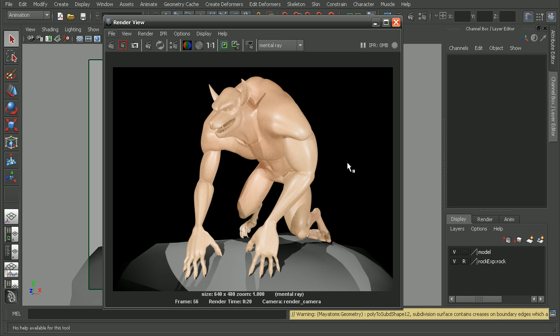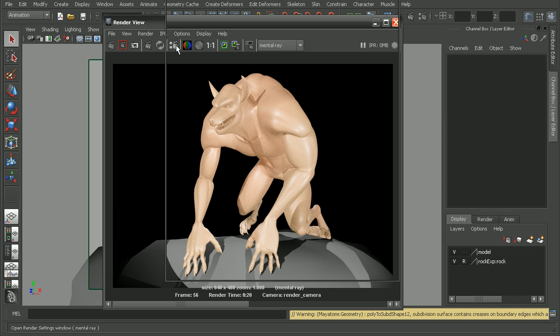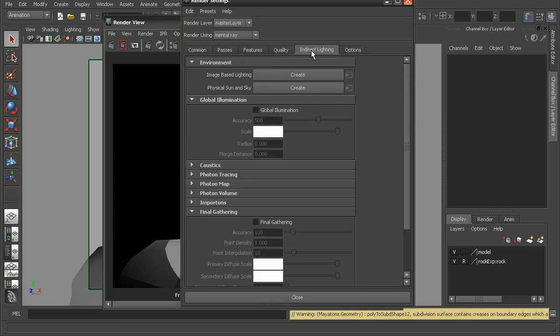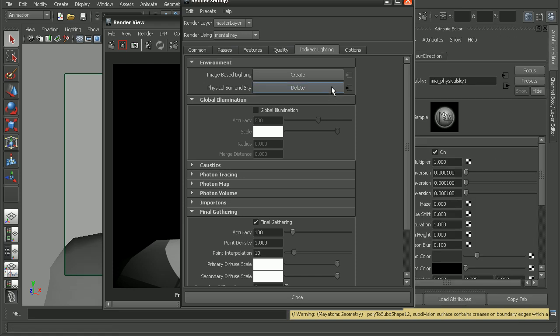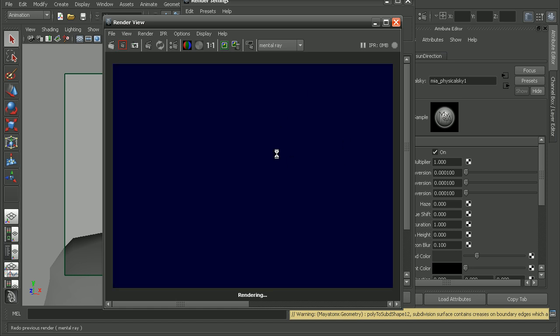And as we see, the result that we get back is very simple. Let's say I'm happy with this, and I'd like to bring in the physical sun and sky. So I'm just going to save this off, and let's open up our render settings. And in here under the indirect lighting tab, we can create a physical sun and sky. So I'll just go ahead and click create, and let's come back here and render this guy back out.